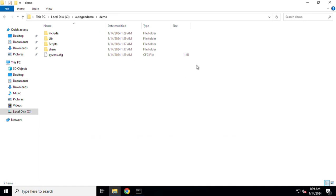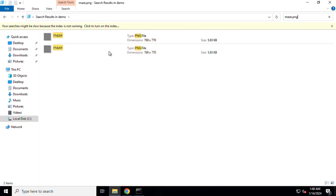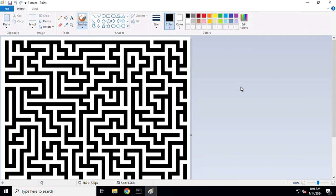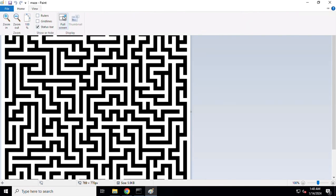To find out that maze, I'll go back to the folder structure inside my virtual environment. Over here I'll just type in maze dot whatever, and the maze has been created. I'll just go ahead and double click it.